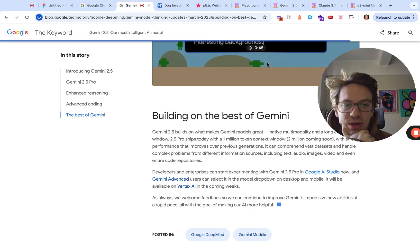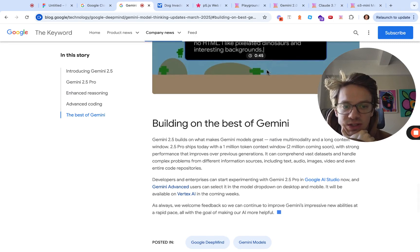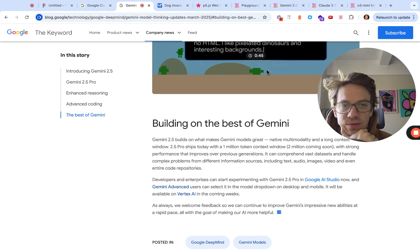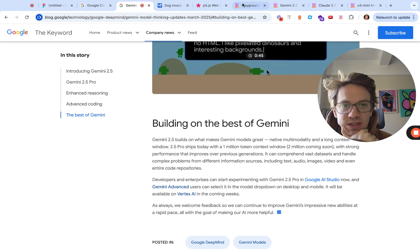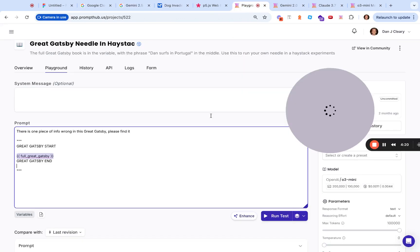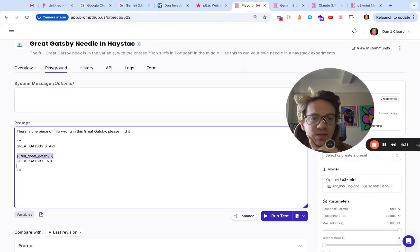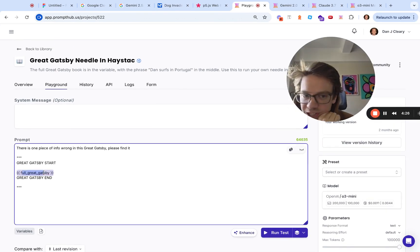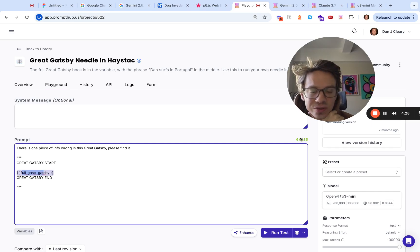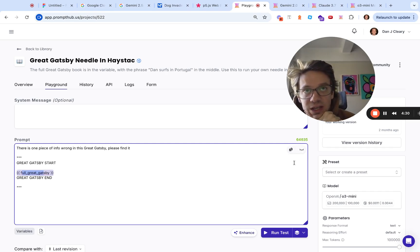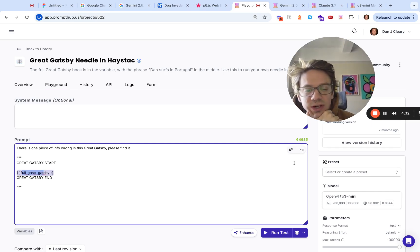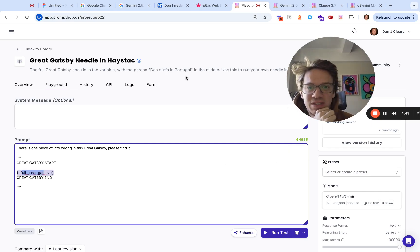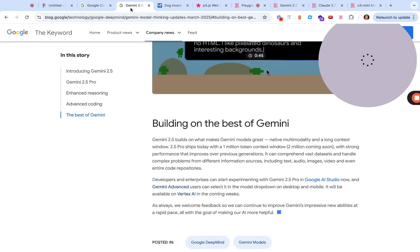Super large context window, 1 million, it's going to be 2 million which is insane. For example, the Great Gatsby is 66,000 tokens. So you could attach like 18 of these in the million context window. It's hard to even wrap your head around that. You can do whole code bases with that.